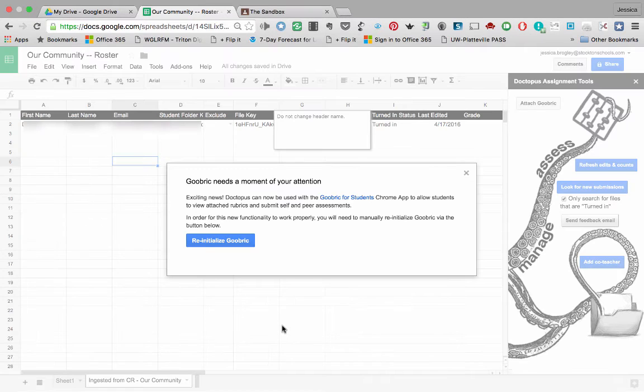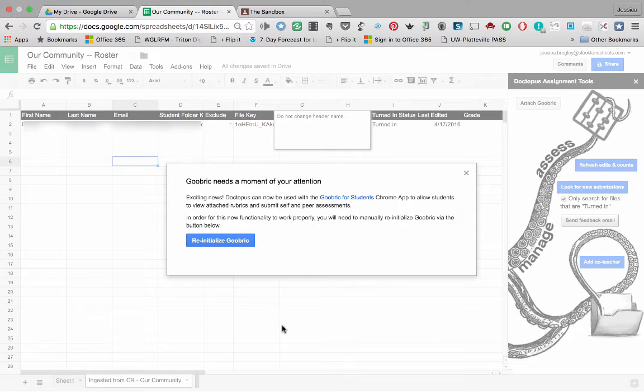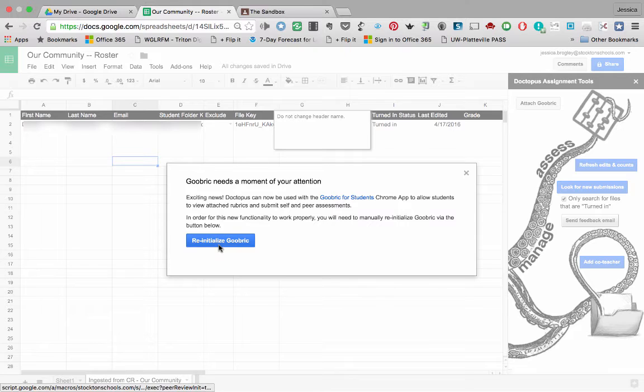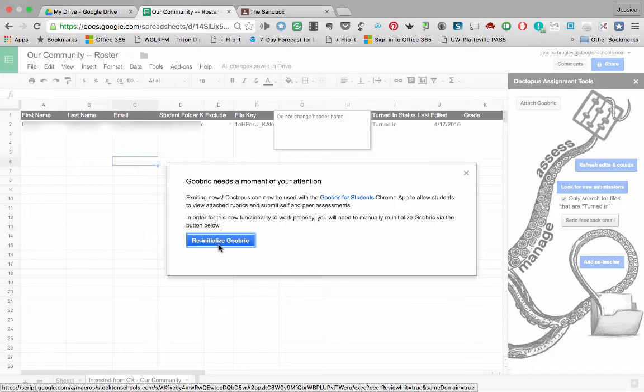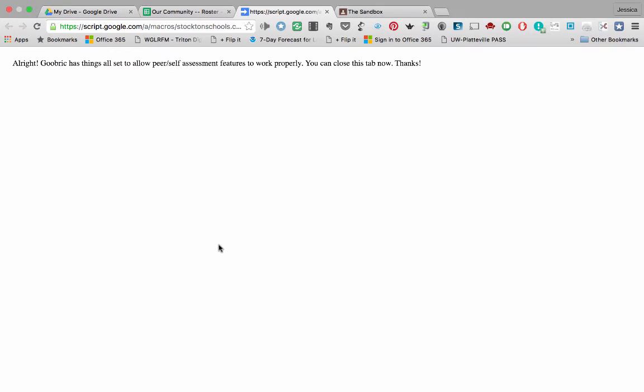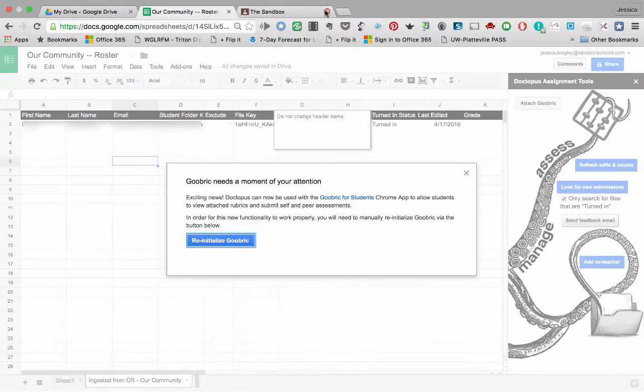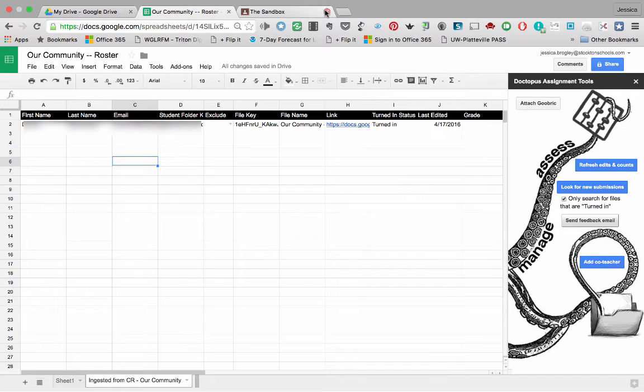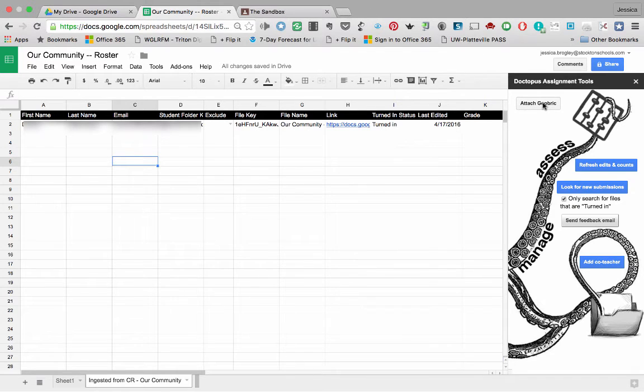After I clicked Attach Goobrick, this pop-up box will appear for you too. It basically says, guess what? Goobrick ramped up and is now a Chrome app to allow students to view attached rubrics and even submit self and peer assessments. So what you need to do is click Re-initialize Goobrick. So now it says, alright, Goobrick has things all set up to allow peer and self assessments. You can close this tab now. So we'll go ahead and do that. And let's click on Attach Goobrick one more time.